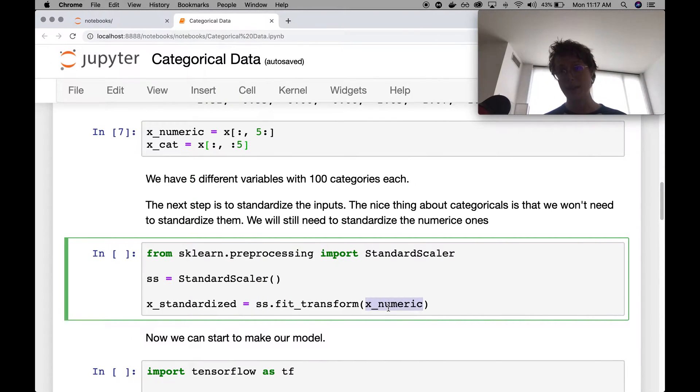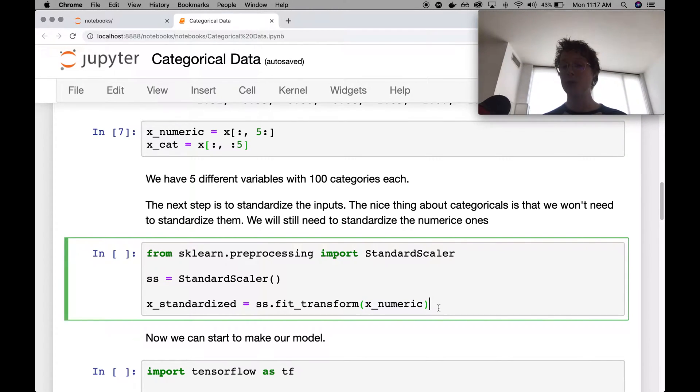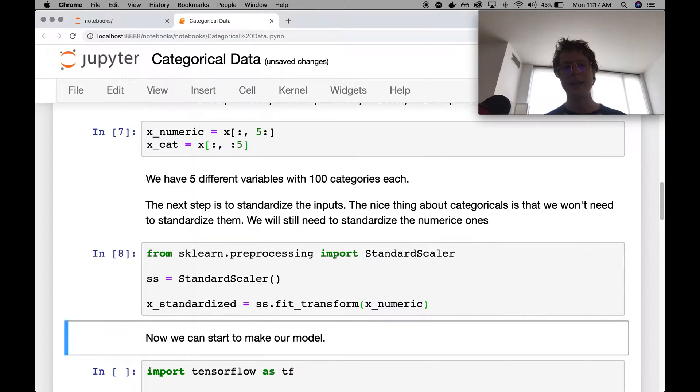I only scaled the numeric data. The categorical data doesn't need to be standard scaled. It doesn't need to be standardized. So that's kind of nice. So it means that you can sort of skip some steps on that. But you still need to standardize your numeric data. So I go ahead and standardize it here. And now we are ready.